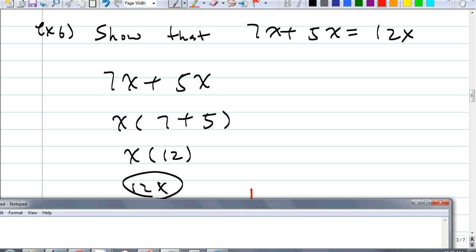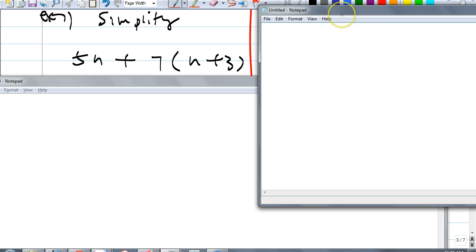Gathering the like terms is really because of the distributive property. Are we good? Let's move on. So if you really got that one, try example 7 — simplify. This one is similar to what we did before, but it looks a little bit different.